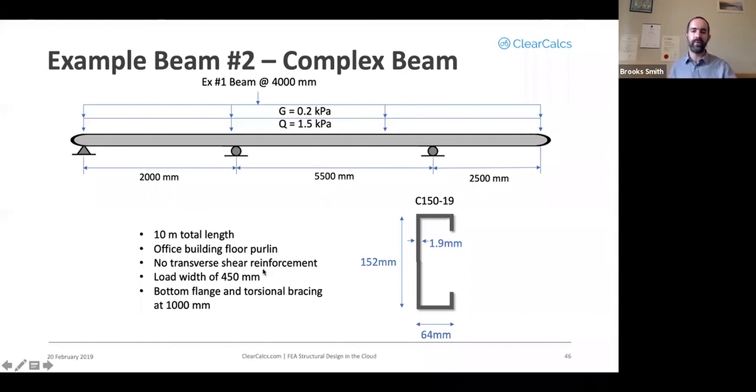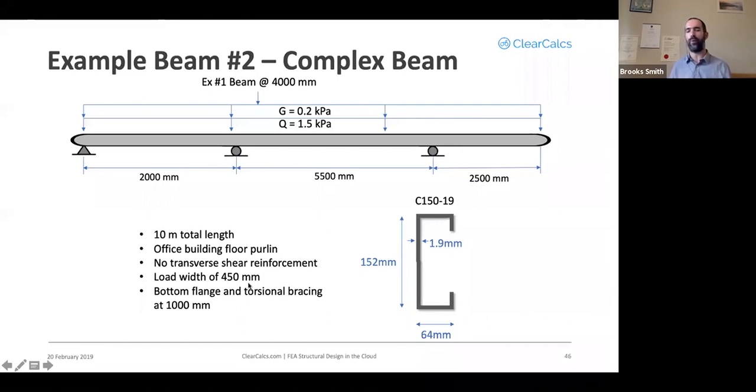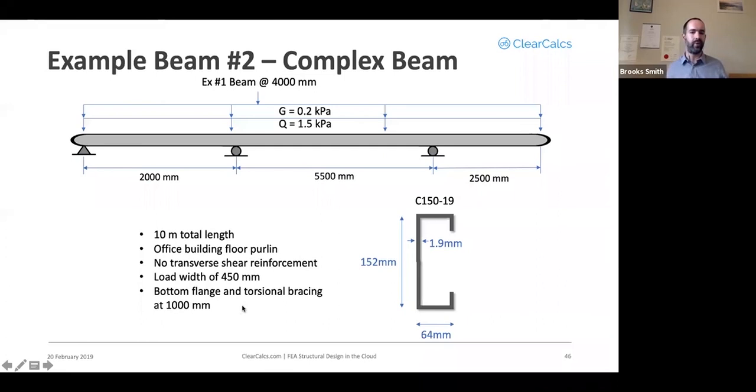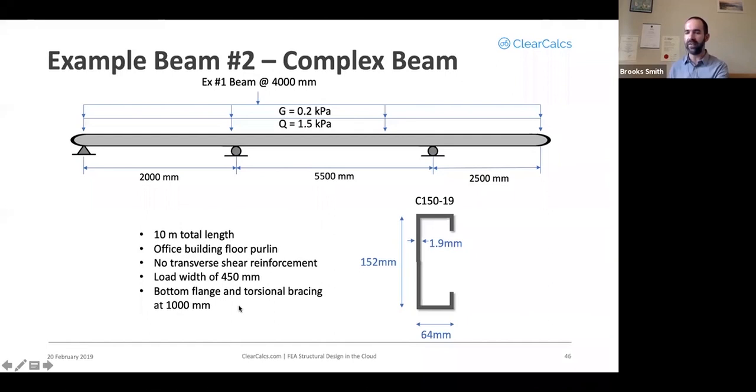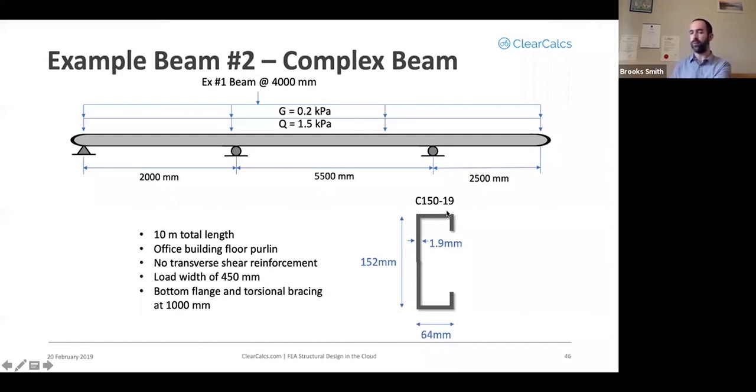Same assumptions we'll keep for simplicity here of an office building floor purlin. No transverse shear reinforcement, keep the load width the same. We will add some additional bottom flange and torsional bracing at one meter on center spacing. And we will need to use a slightly bigger member for this. We'll use a C150-19 for this design.